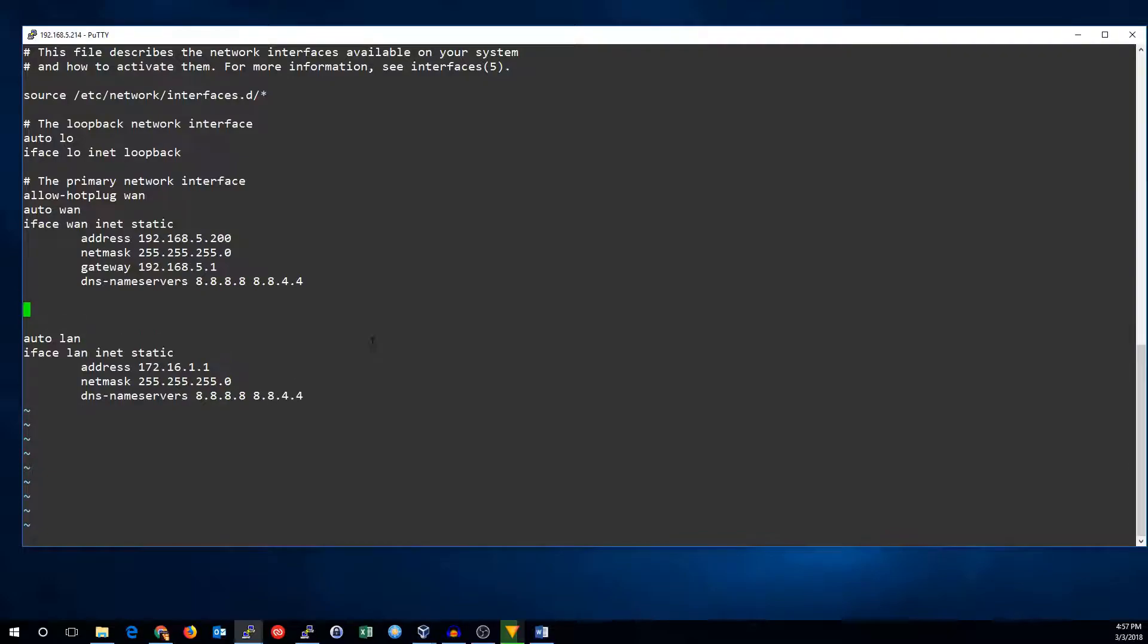So there's our first address. If we want to add a second one it's very simple. We pretty much do the exact same thing.